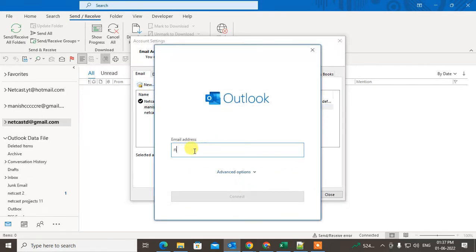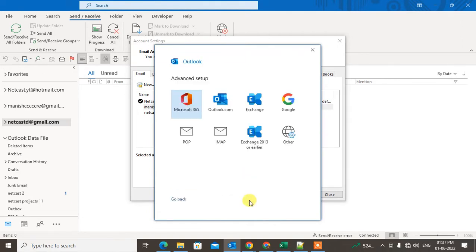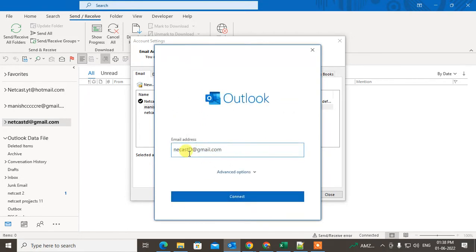Now if you want to add a new email ID, you can click New, type the address you want to add, click Next, and select Microsoft or Outlook. It will be automatically added.